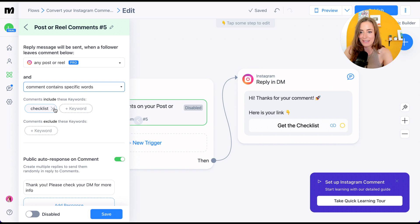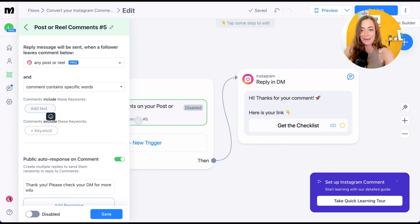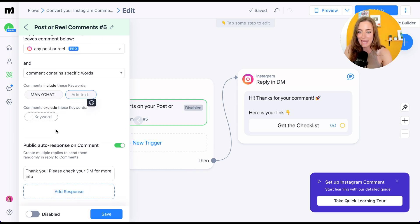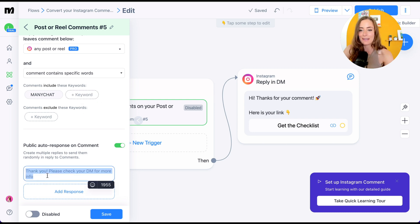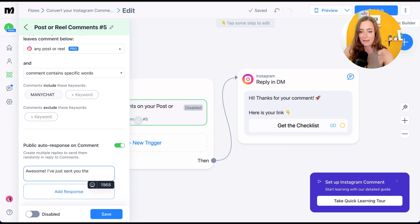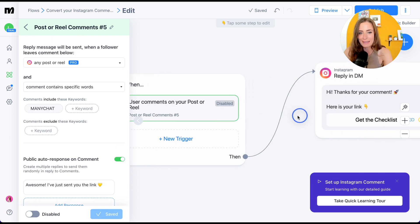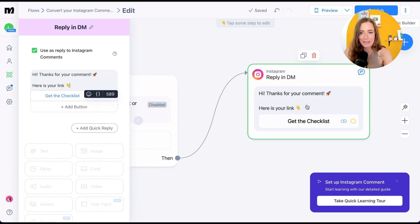We're going to do 'comment contains specific words,' then delete the sample keyword and include your own. For the reel I'm making about this video, I'm going to type in 'manychat,' hit enter, then scroll down. You can set it up so there's a public auto-response on the comment — something like 'Awesome, I've just sent you the link' — and hit save.